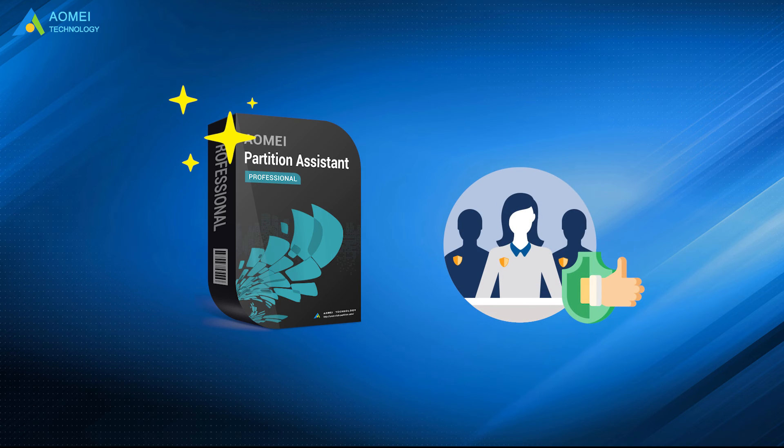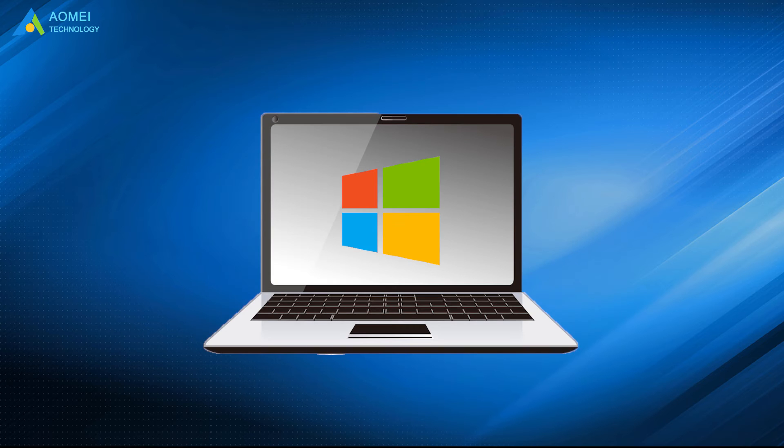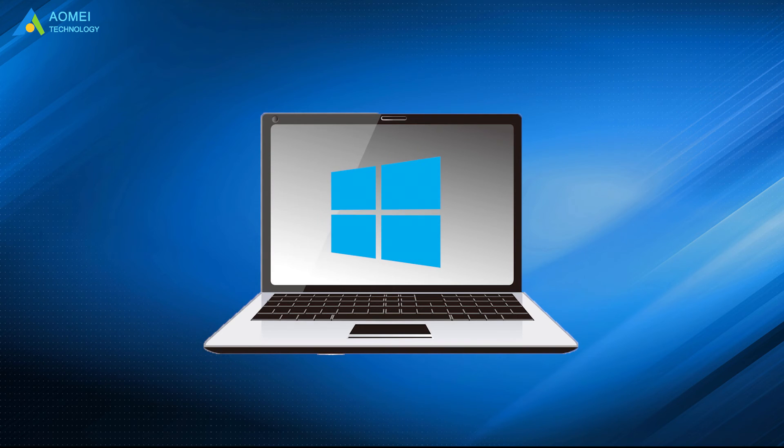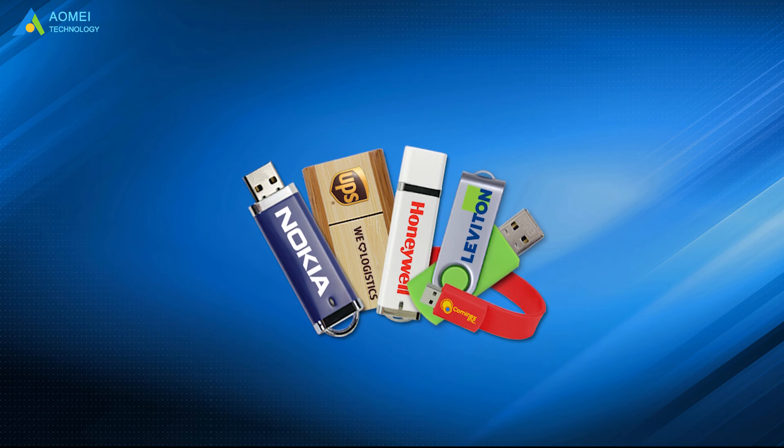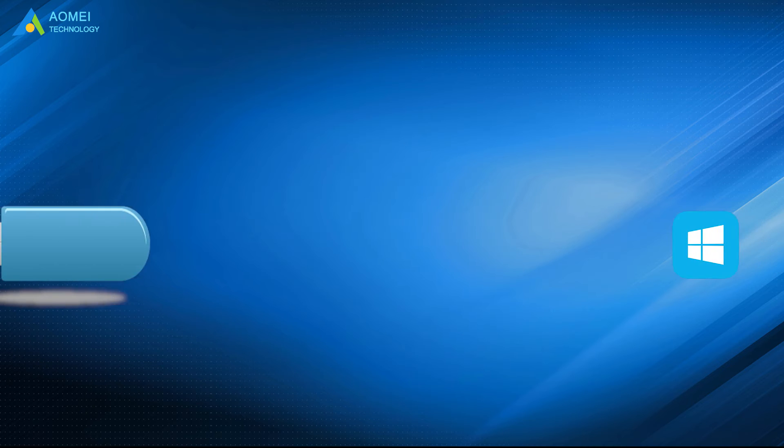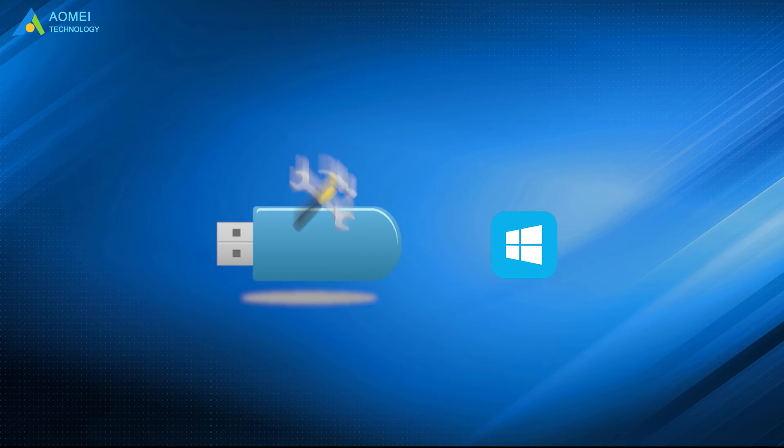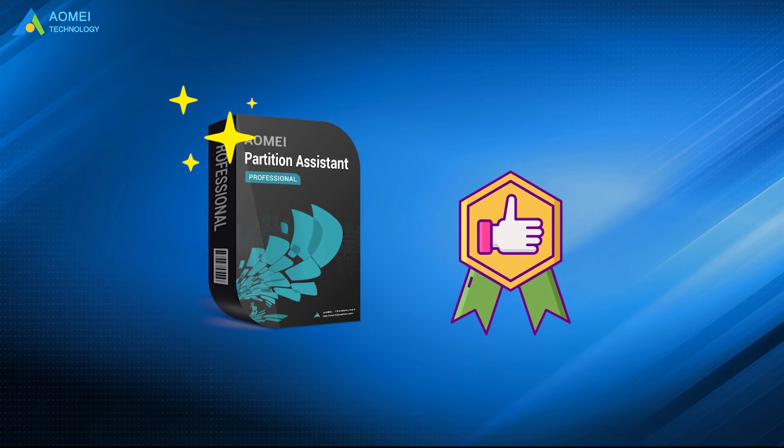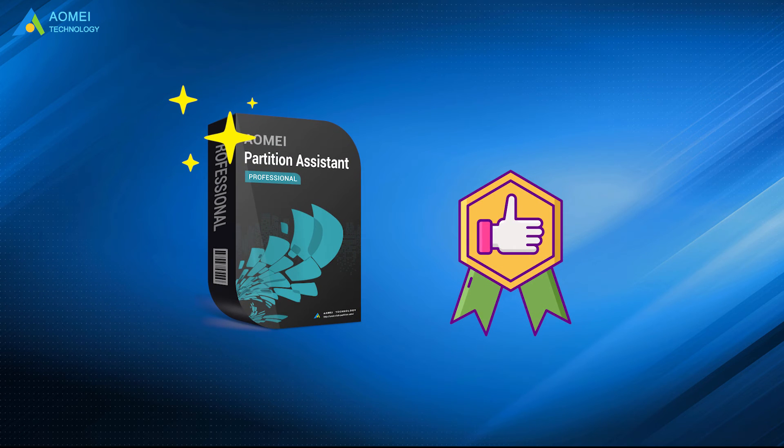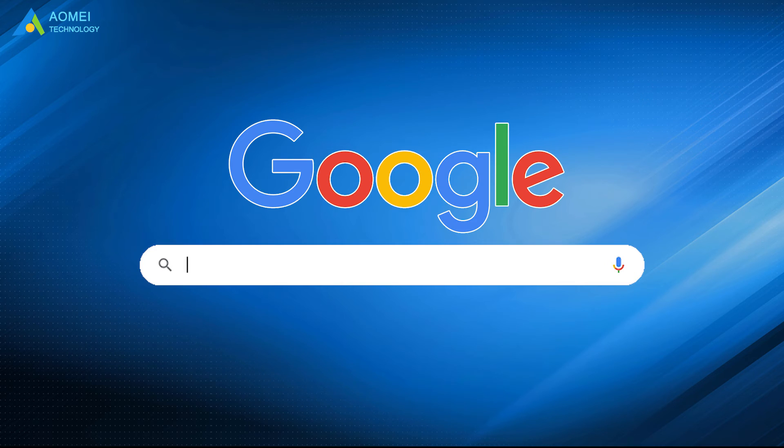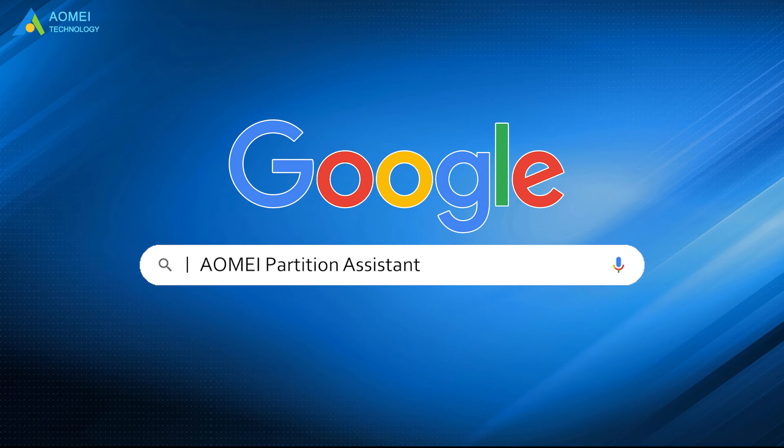Luckily, AOMEI Partition Assistant can help you out no matter which edition your OS is, and what type of your USB drive is. Your Windows 10 to go creation cannot be simpler with the help of it. Just Google AOMEI Partition Assistant, download and install it.